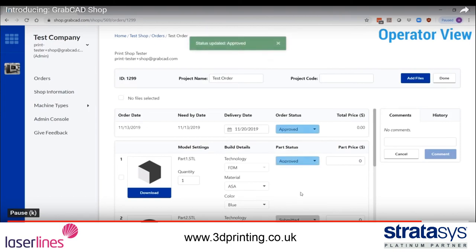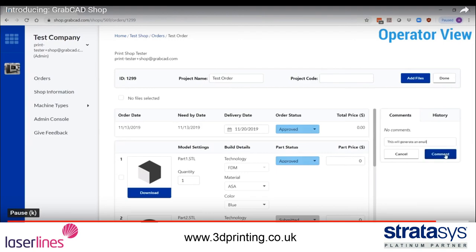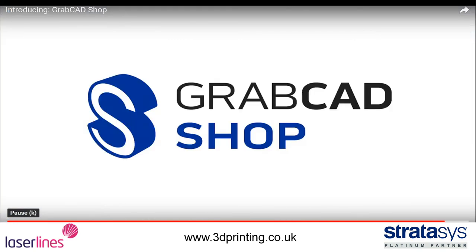Finally, operators and requesters can also communicate using the comment box, which will generate email notifications with the content. Now you're ready to use and share your shop.